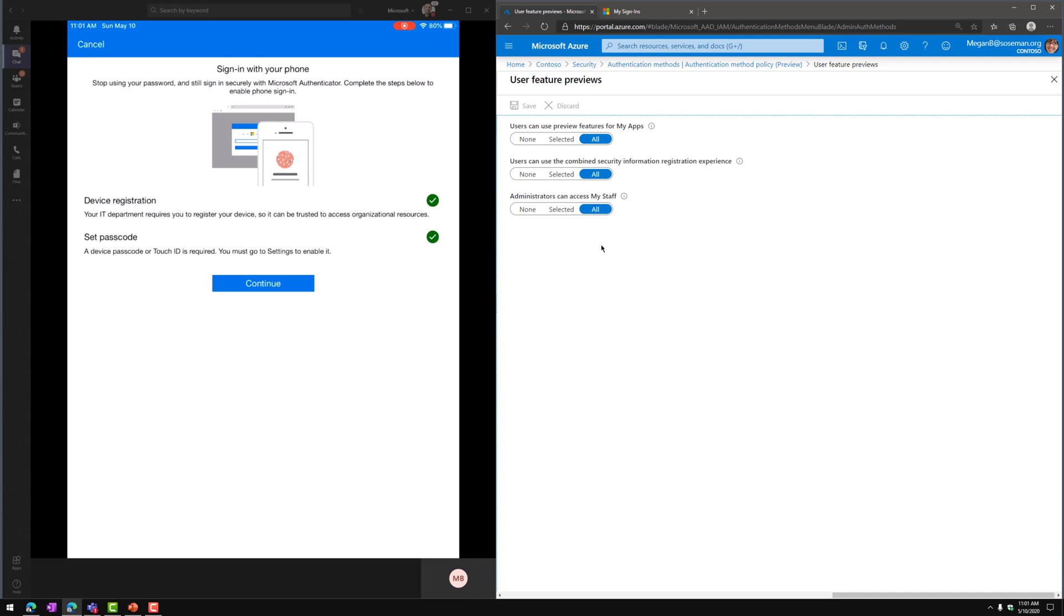Now this does require the device to be registered, not managed, but registered by Intune or by Azure Active Directory, and that's covered in the documentation, and that a passcode is set on the device. So I've satisfied both of those. I'm going to click on Continue.